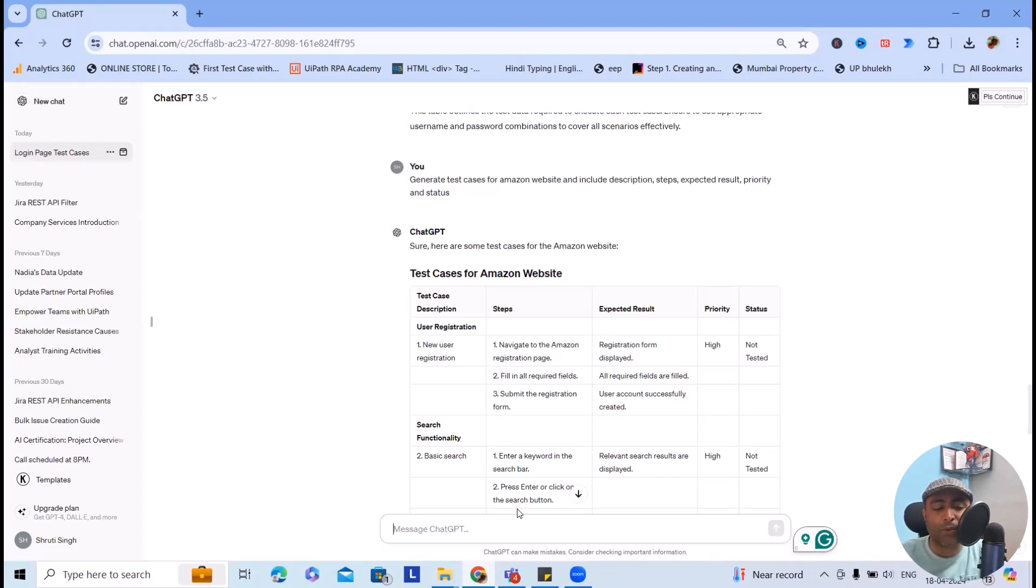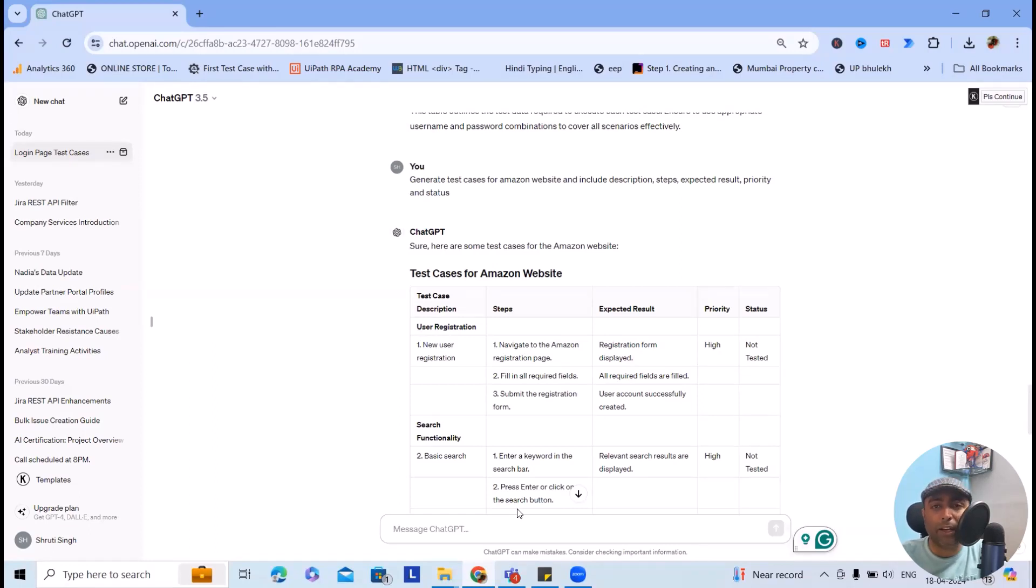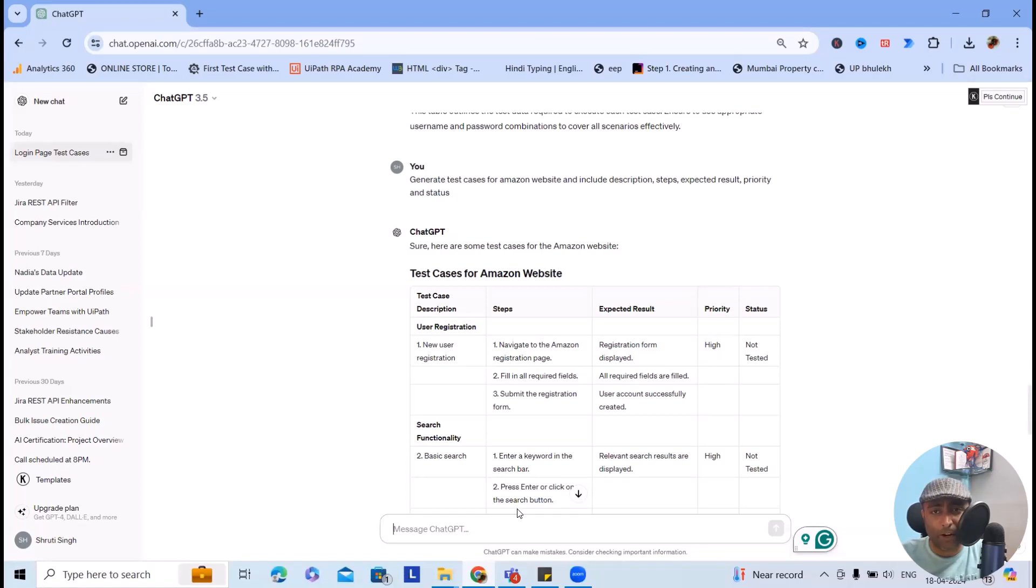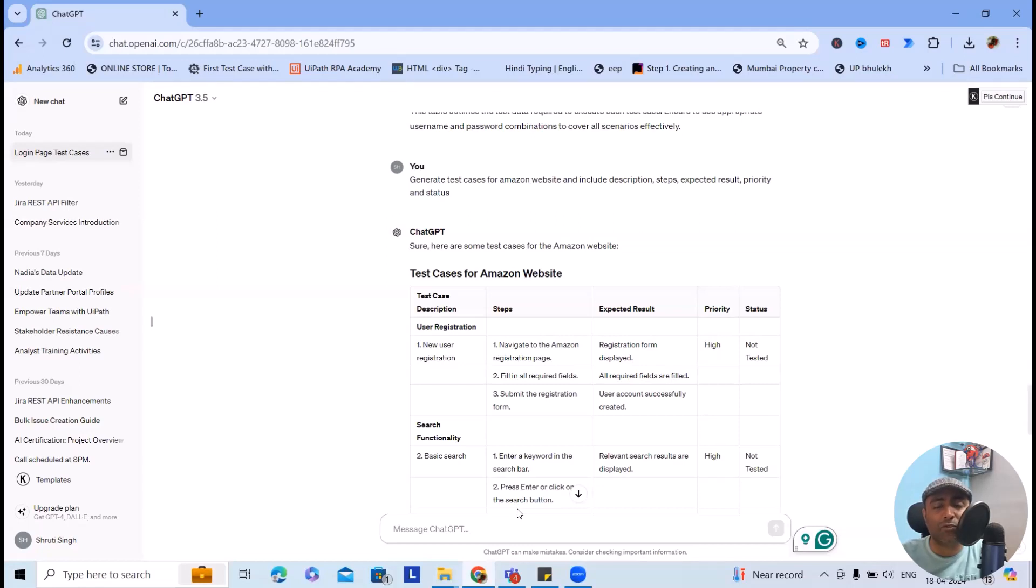It might happen it will not generate all the test cases, so even after that you can elaborate more or expand more with the help of OpenAI itself. But at least you got an idea how we can create test cases with OpenAI, even in tabular format, which will save a lot of your time and effort. Here you can see user registration is the first option. It has generated test cases for user registration.